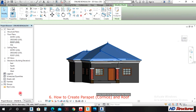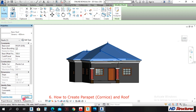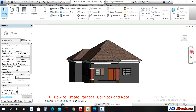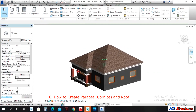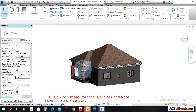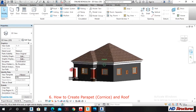The next thing is to change the angle of this roof. Select it and come to Properties — you can see the Slope property here. You can change that slope to 35 degrees. We'll have our roof there.